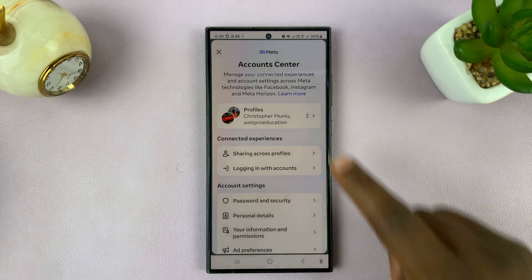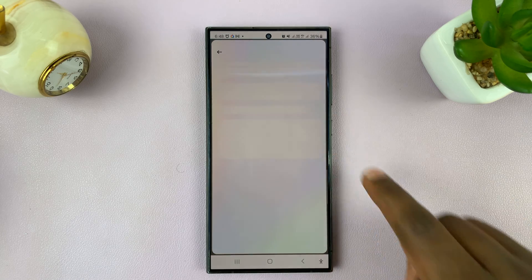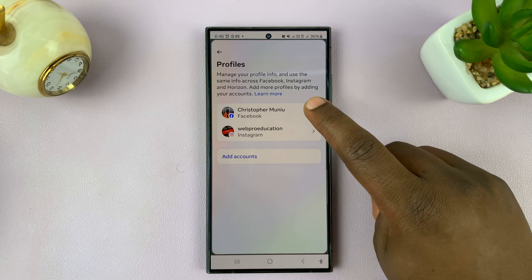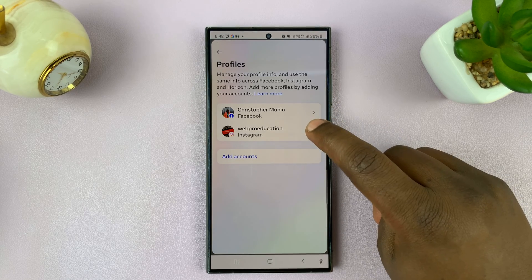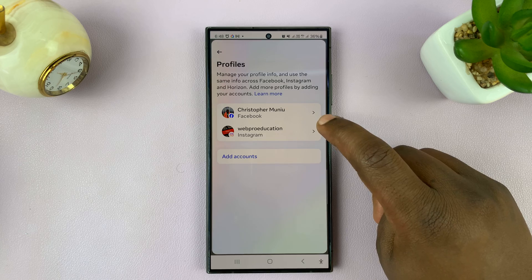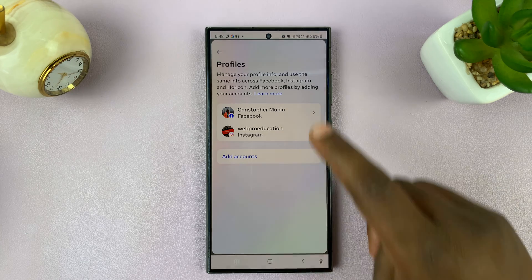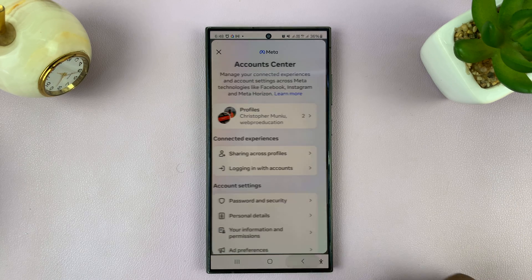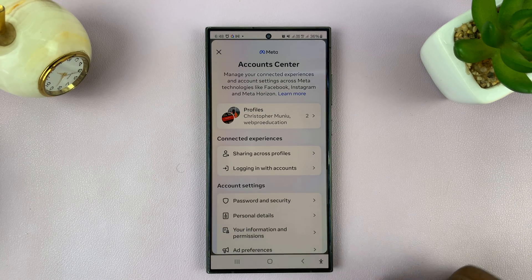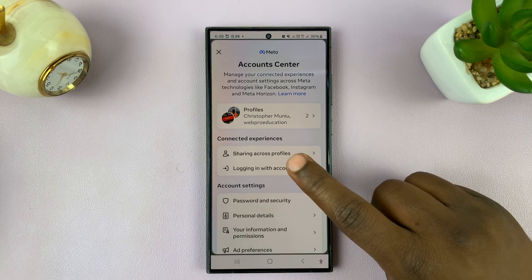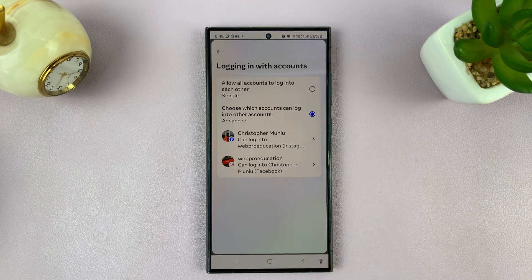You want to check your profiles and make sure, first of all, your Facebook and Instagram profiles are linked. They're both available here. Go one step back and then go to Logging in with accounts — tap on that.